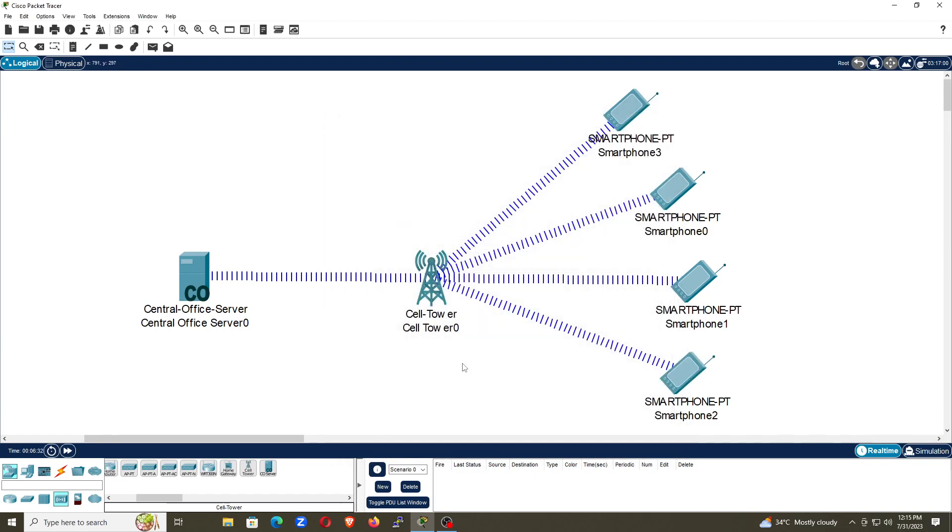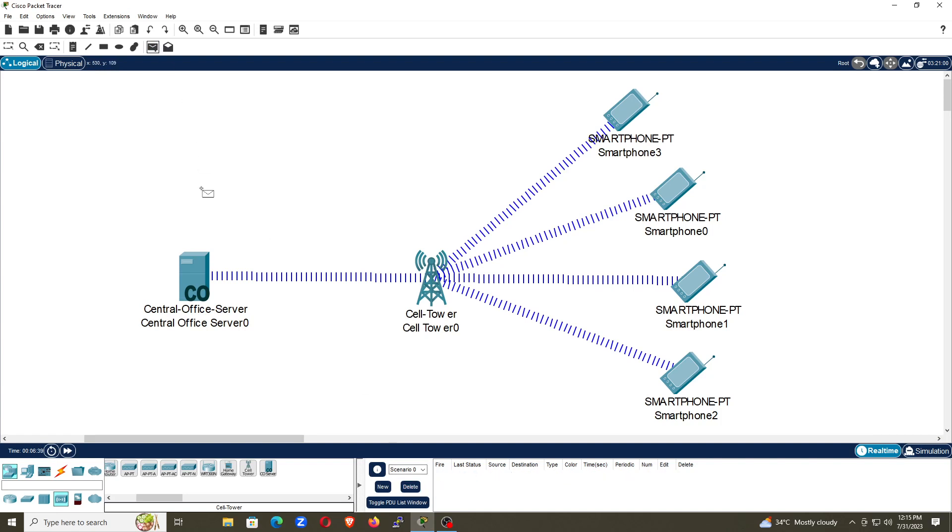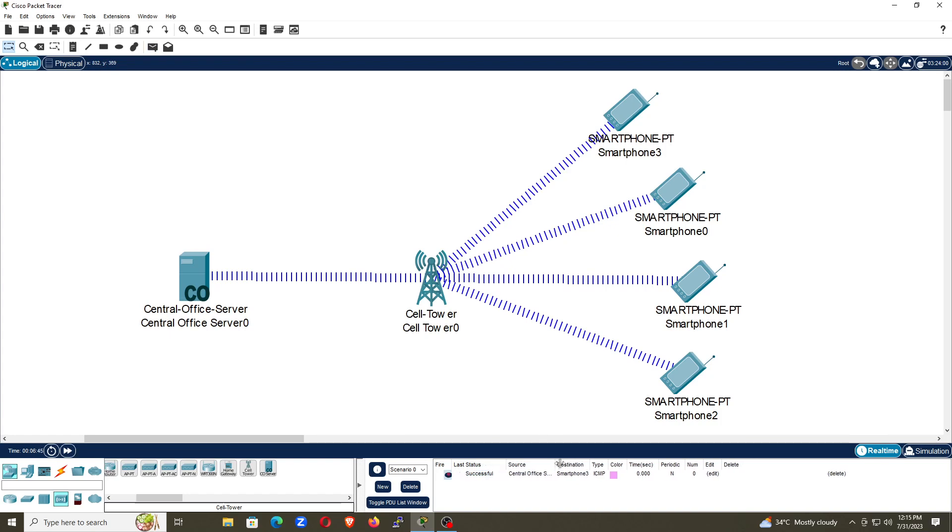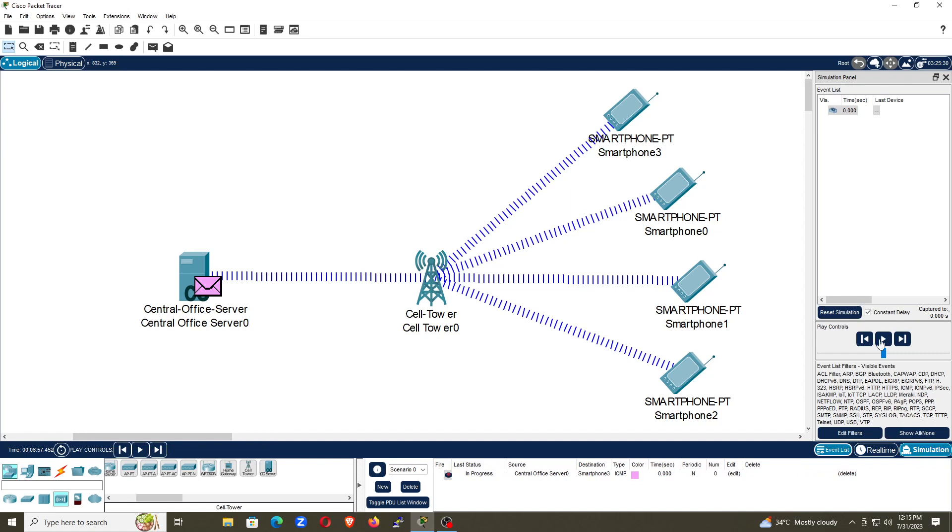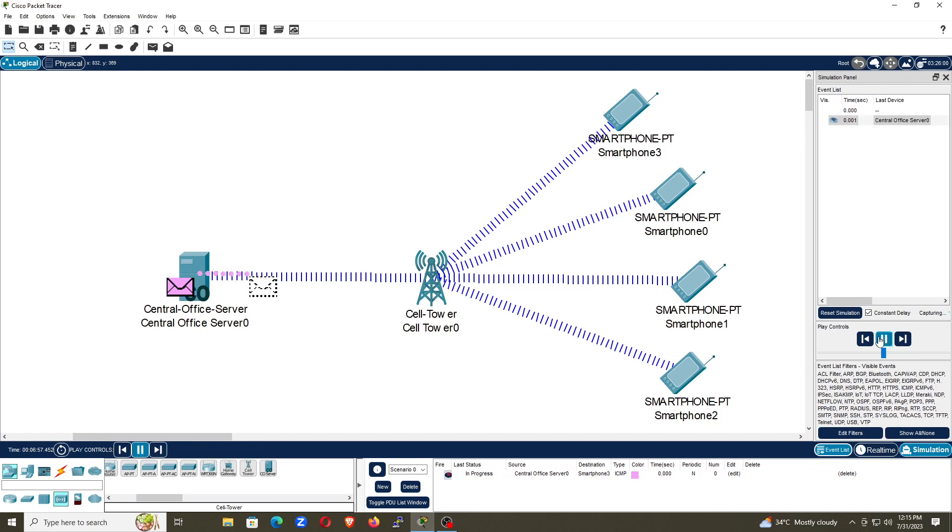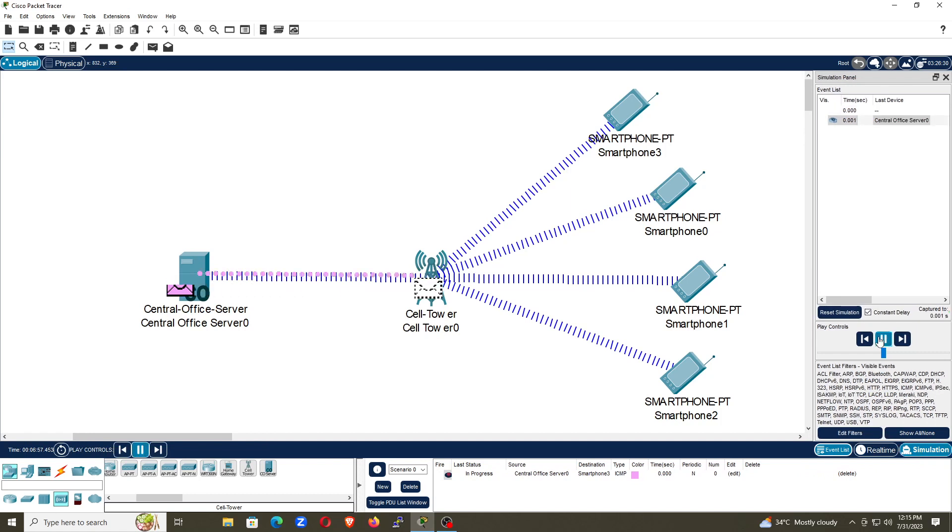Let's check the ping, whether they are able to communicate with each other or not. Just ping and first failed, it is okay. You can try again and it will be successful. You can see it is successful from source to destination smartphone 3. And if you want to see this in simulation mode, you can also see this in simulation mode.